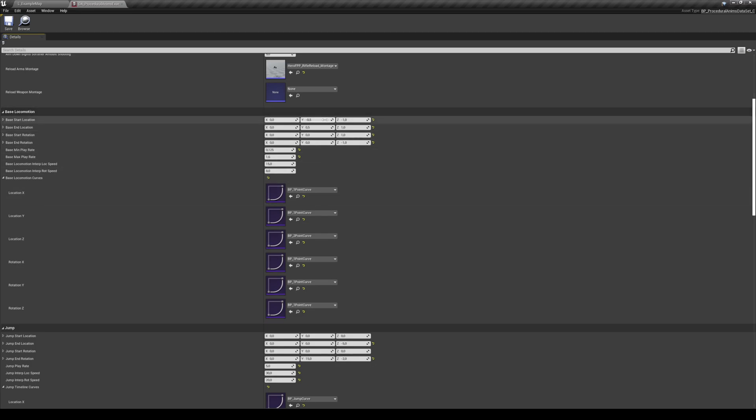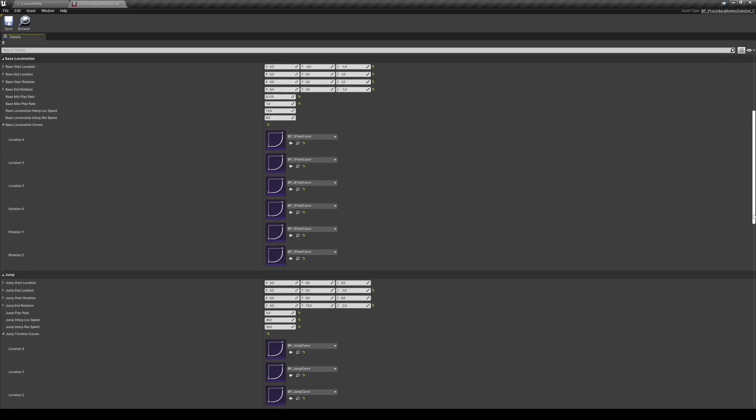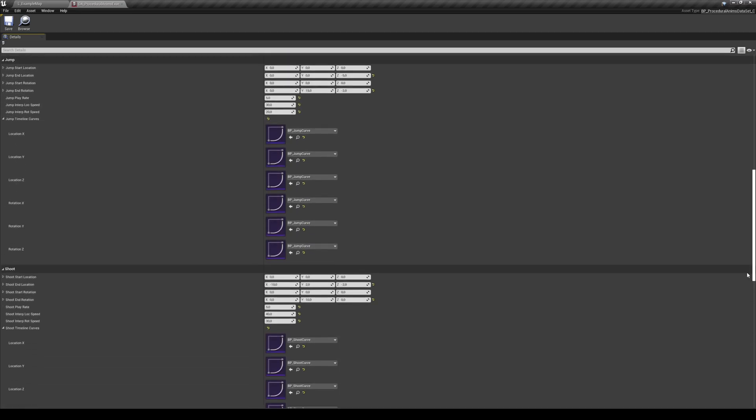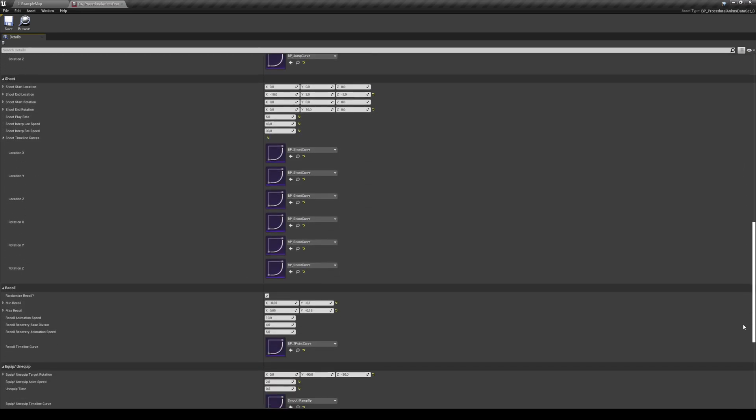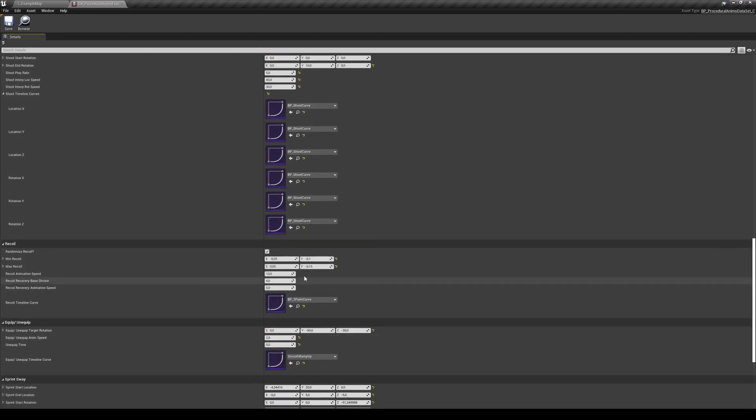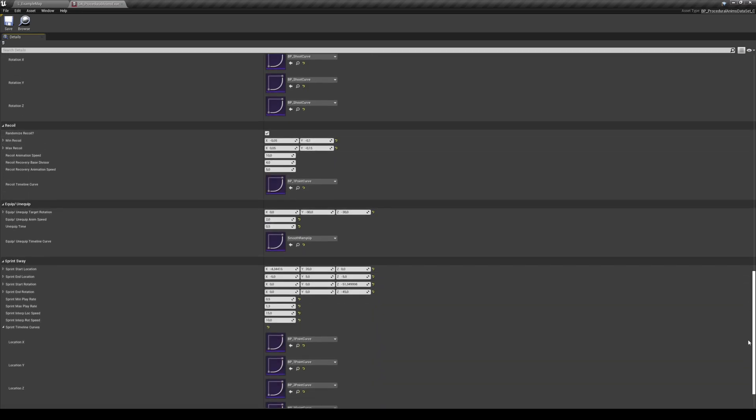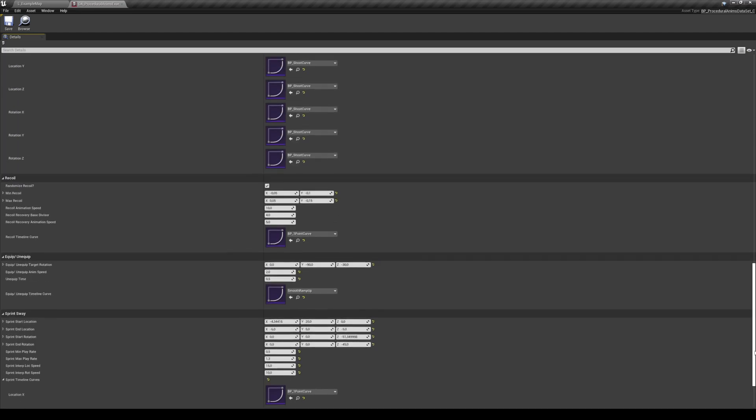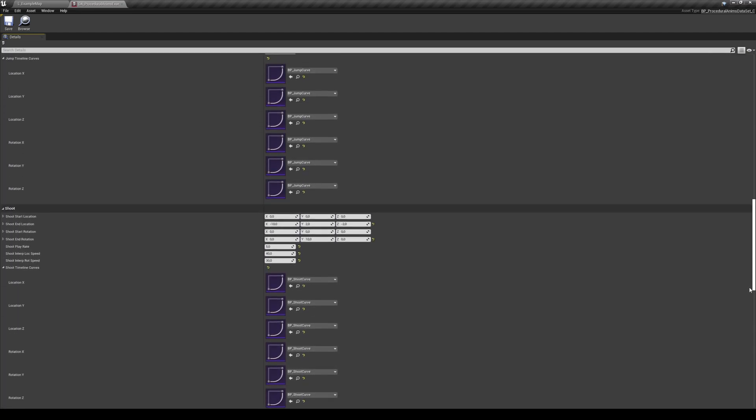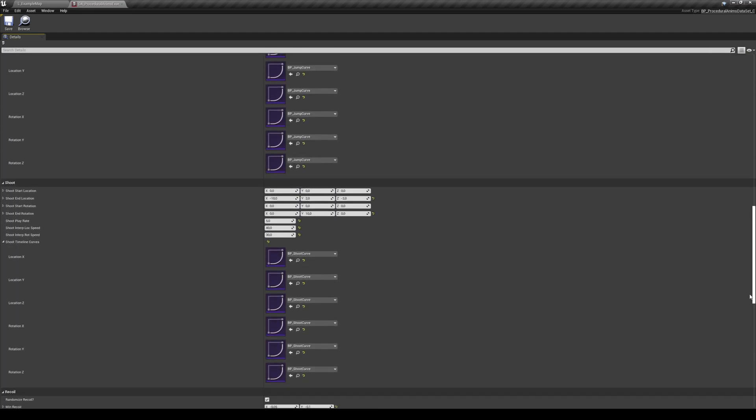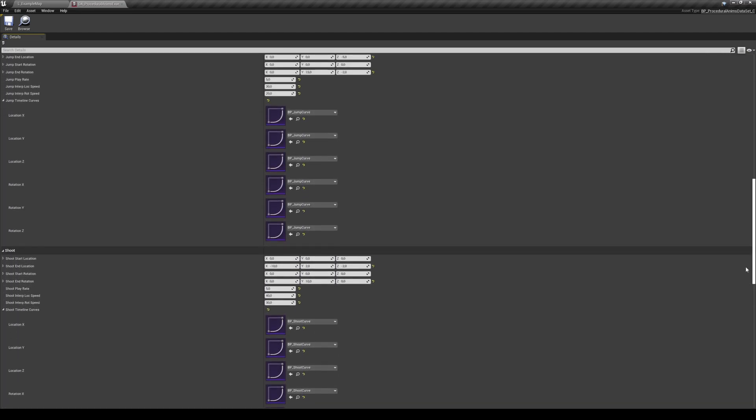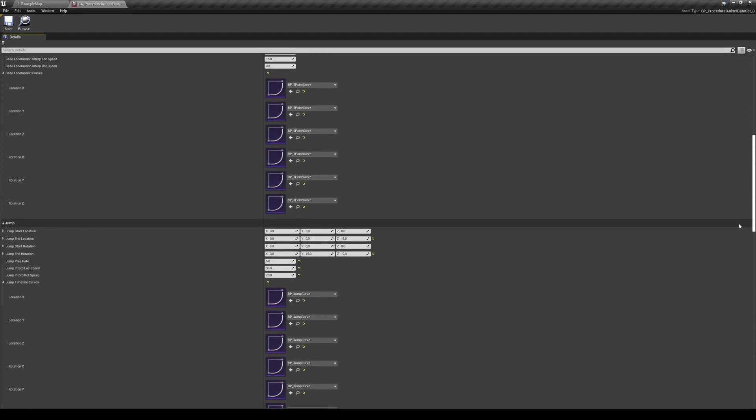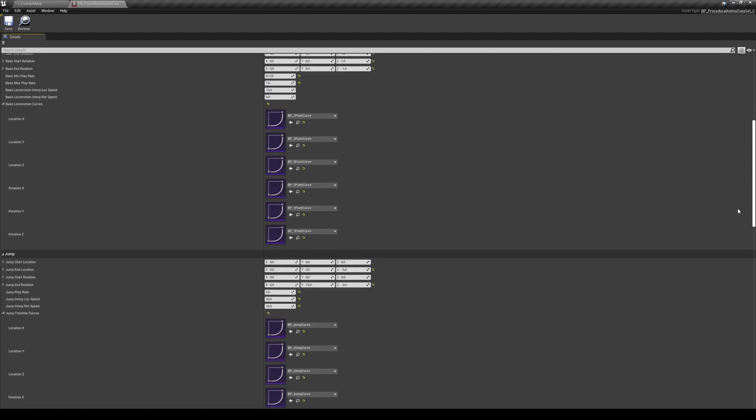You can change the values, and you can do that for the jumping as well, you can do that for the shoot. You have the recoil system settings right over here and then you have the equipment and unequipment and the sprint. It works in similar ways, but I wanted to give you access to all the settings that I could so you can really customize your animations.